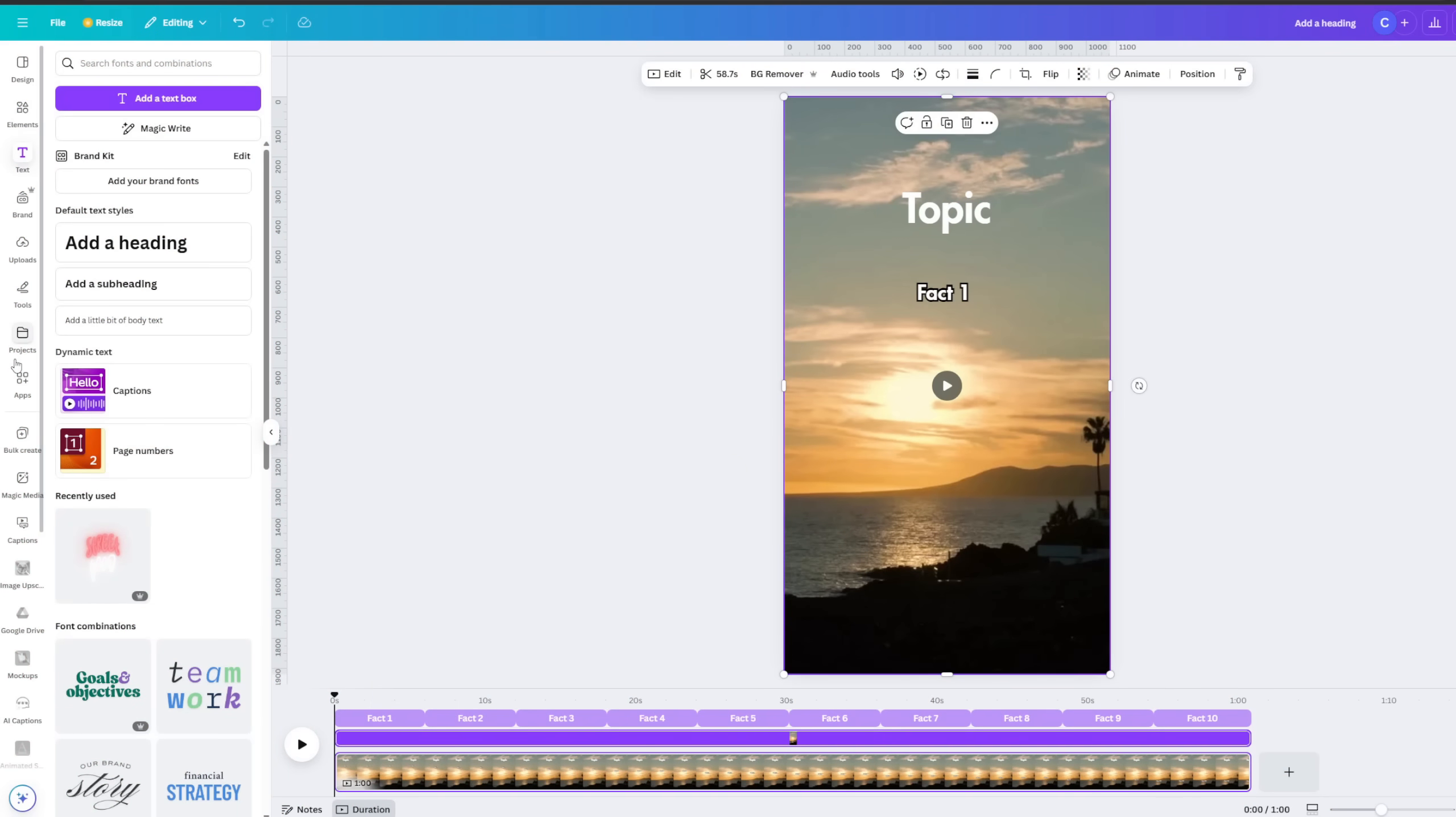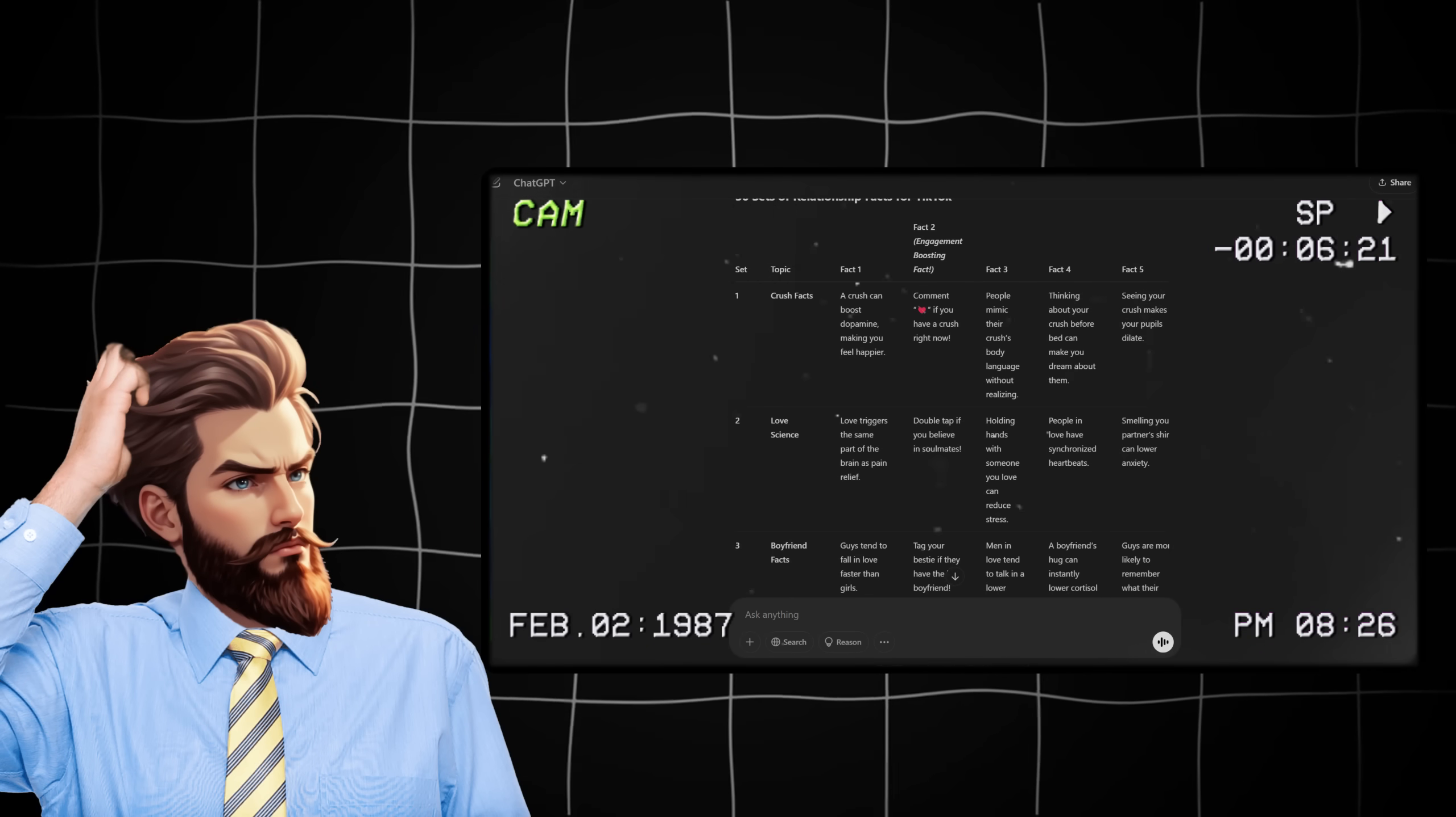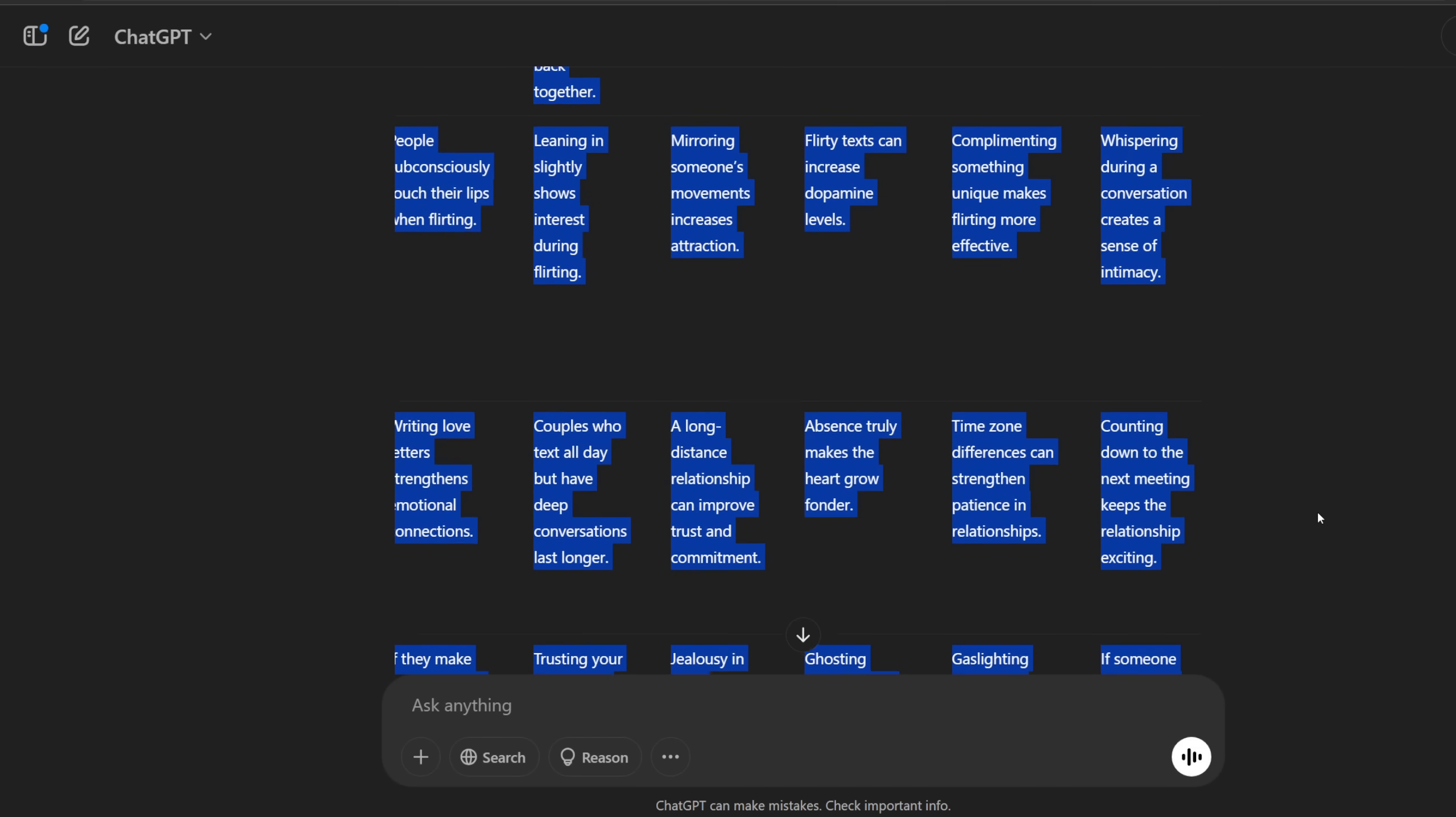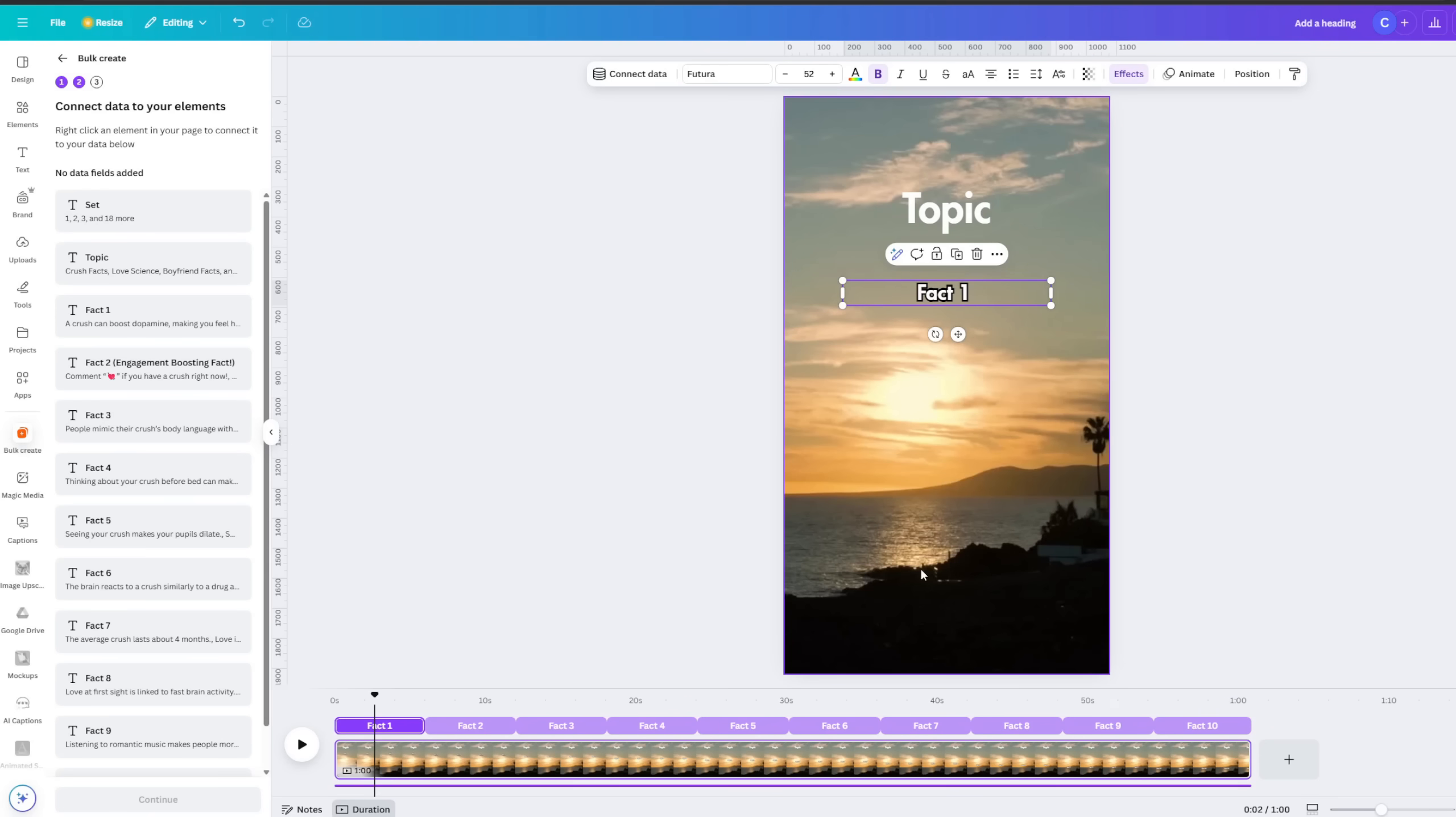Alright, now that the basics are done, it's time for what you all have been waiting for and that is the bulk creation. Stay focused because this part can be a bit tricky if you're not familiar with the process. First, what you want to do is click on the bulk create tab in the bottom left corner. This app will change your life. Press enter data manually and you'll be presented with something that looks like an Excel sheet. Remember when we created the facts in ChatGPT and formatted them into a table? Because of that, now we can just copy the entire table and paste it into Canva. So go back to ChatGPT and copy the entire table it generated for us. Then, head back to Canva. This is important. Highlight the square in the top left corner, paste everything in, and press done.